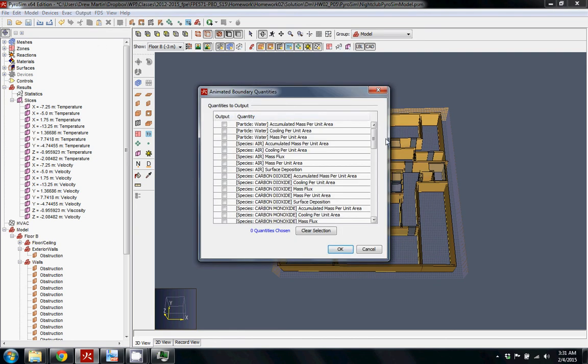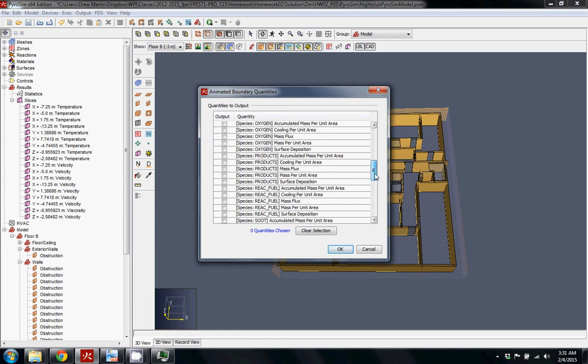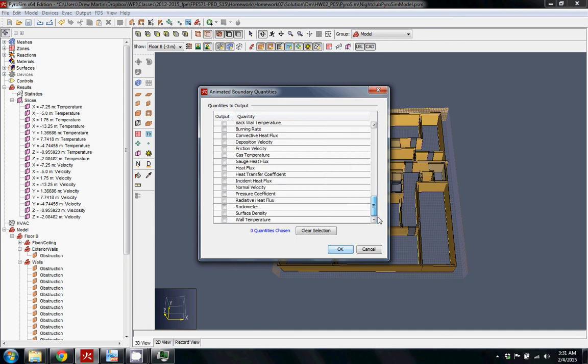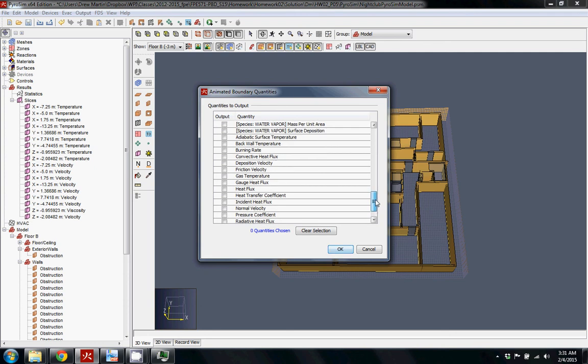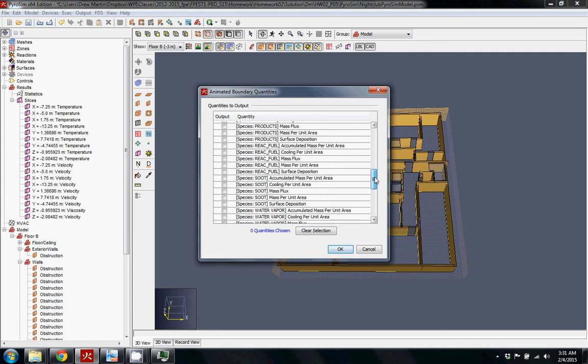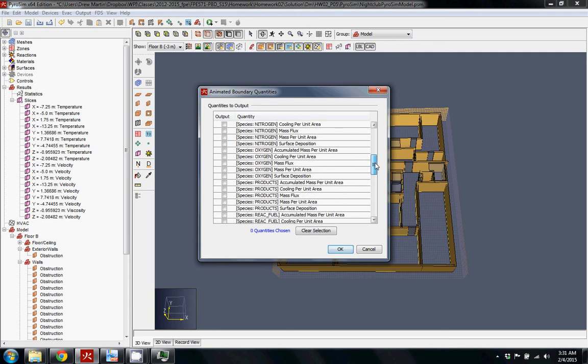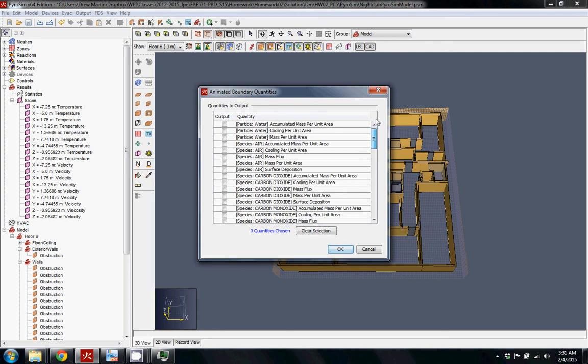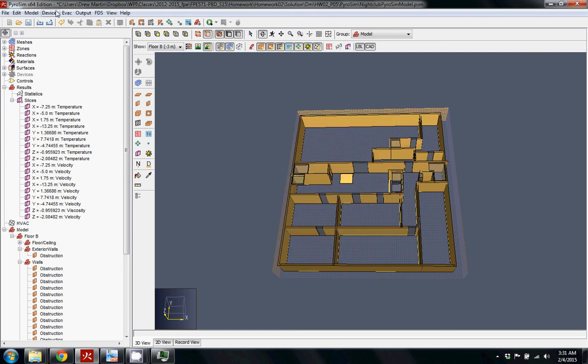used it before, boundary quantities can be helpful if you're looking at some of the different things that are affecting the walls, like if you're looking at wall temperatures. It's a nice thing to have a visual of. I found that I don't use it as much, but sometimes it can be a very useful visual. The thing I do like to use is ISO surfaces.